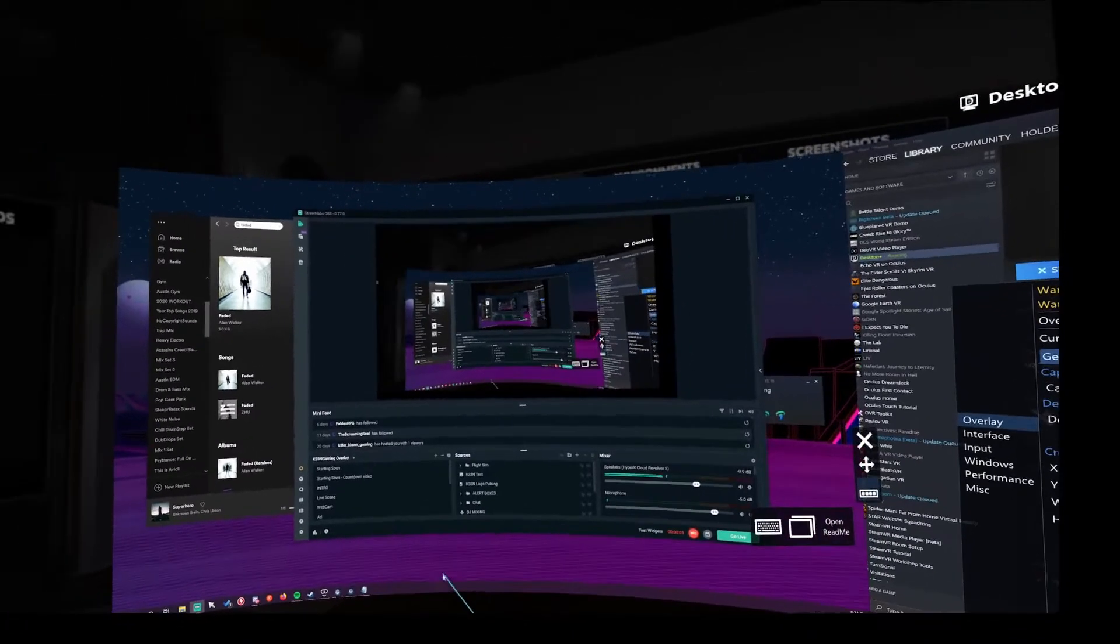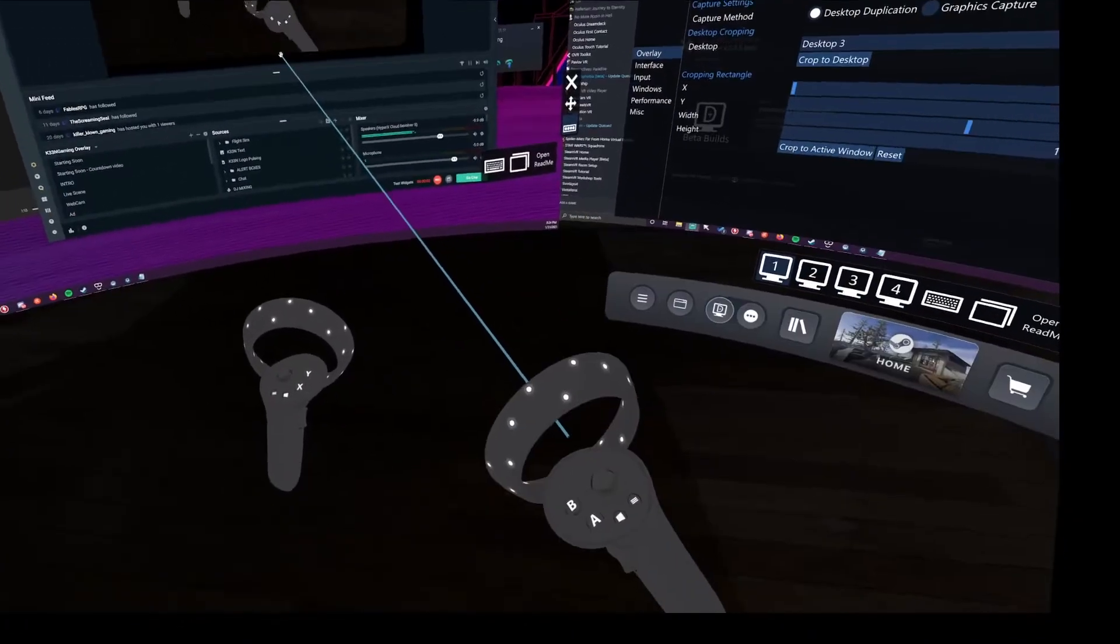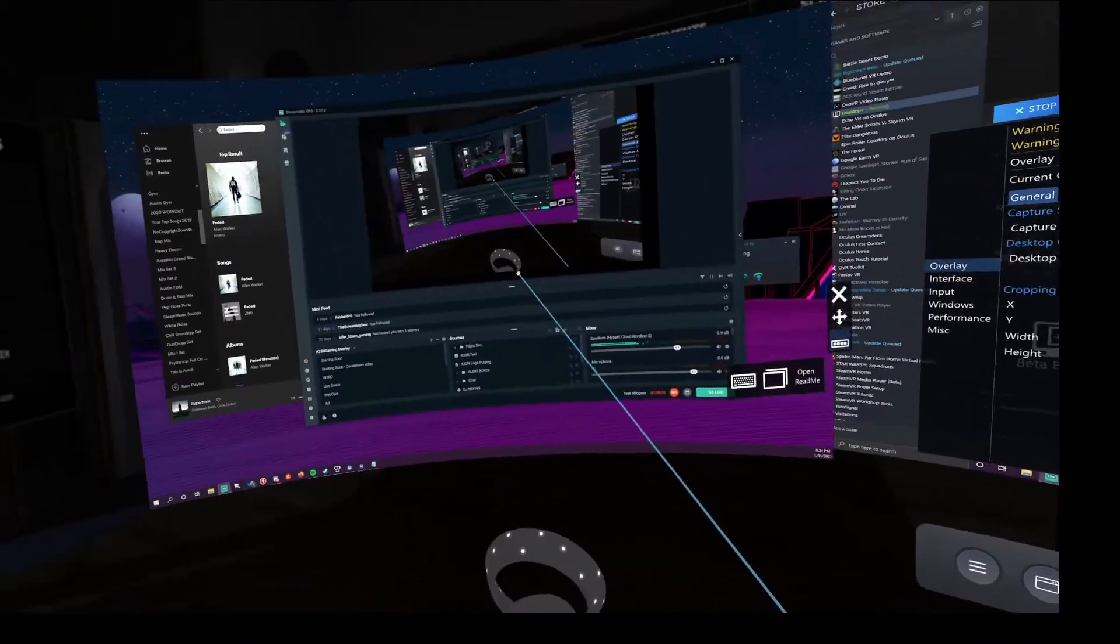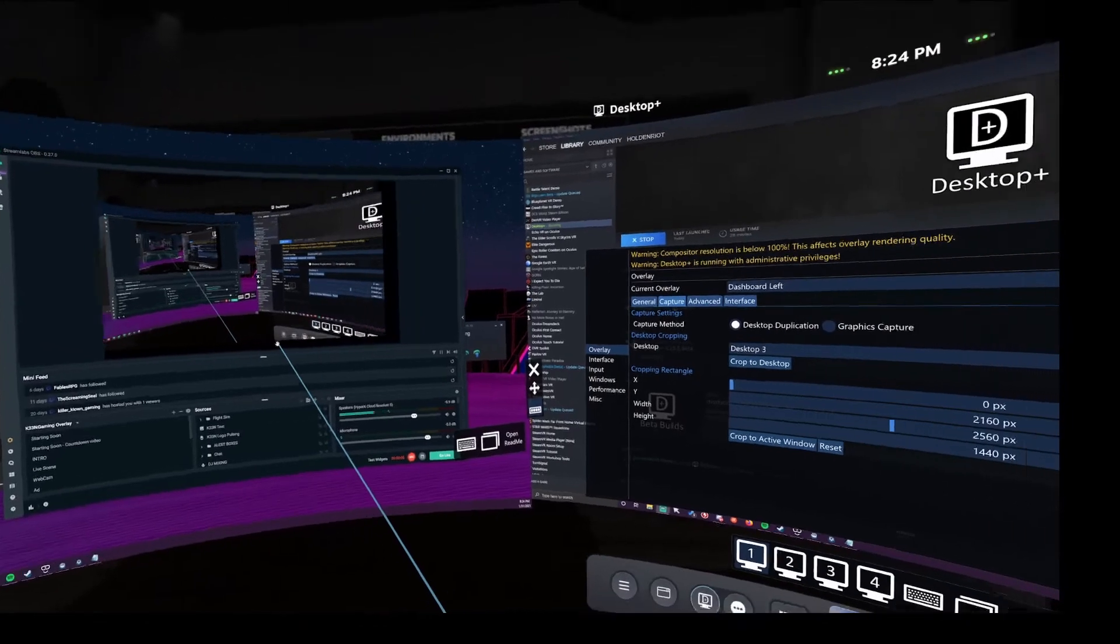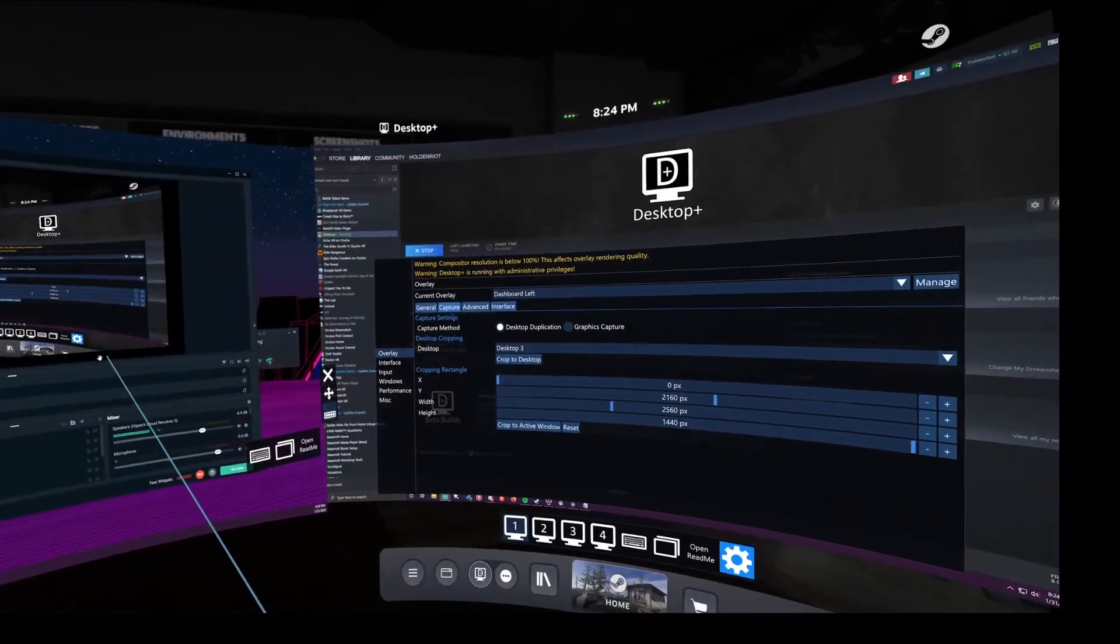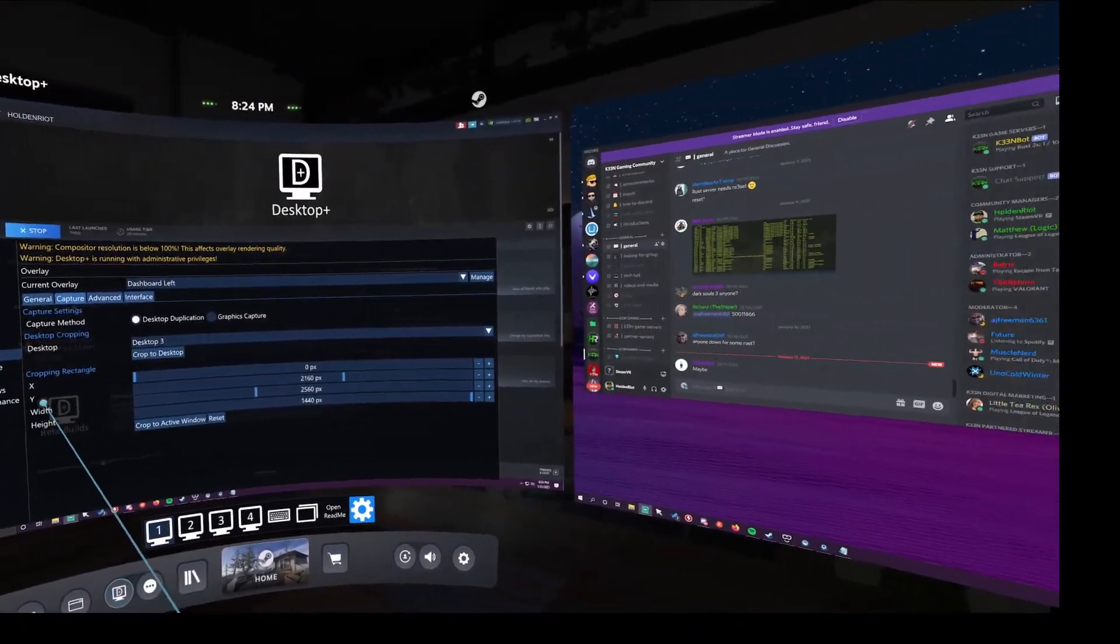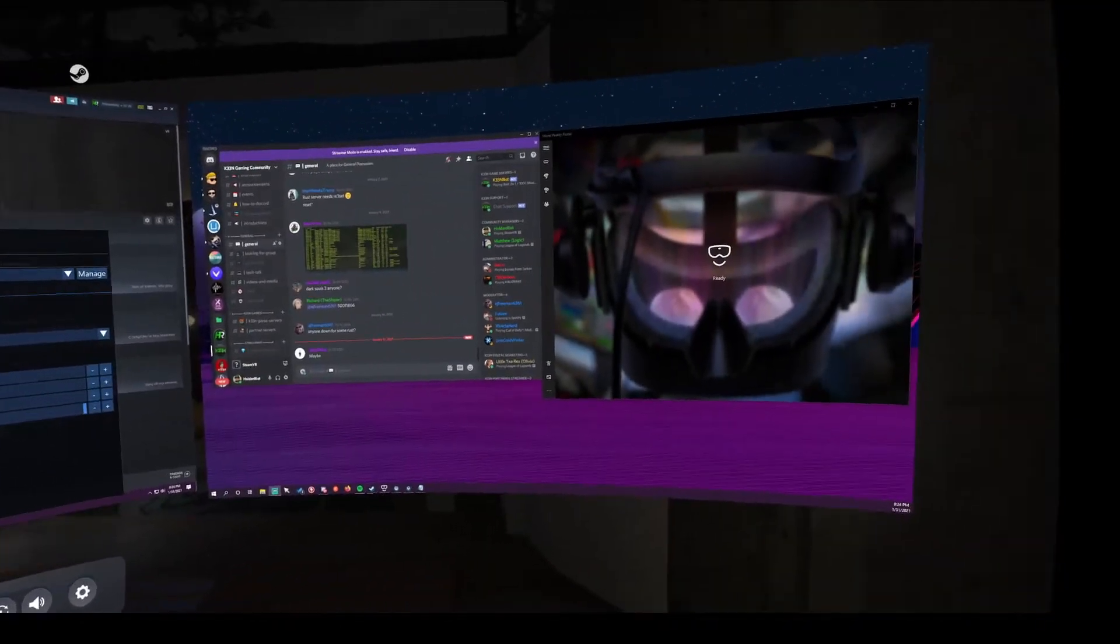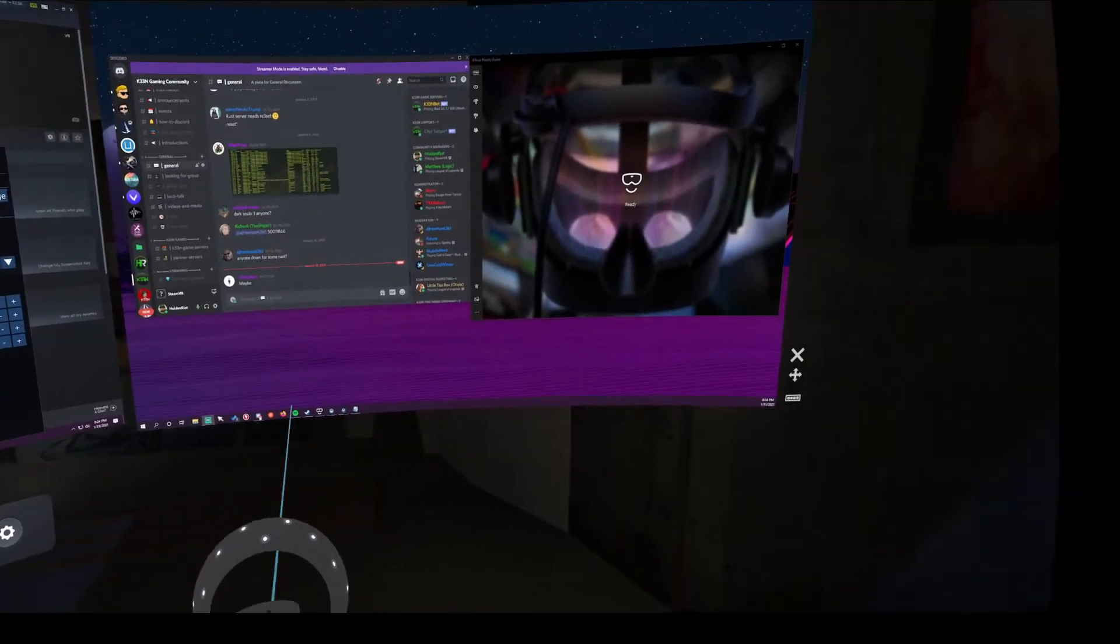Here's some footage of me using Desktop Plus. It's super easy to use. All you do is open SteamVR and click on the Desktop Plus icon in the tool tray, and you can open windows.